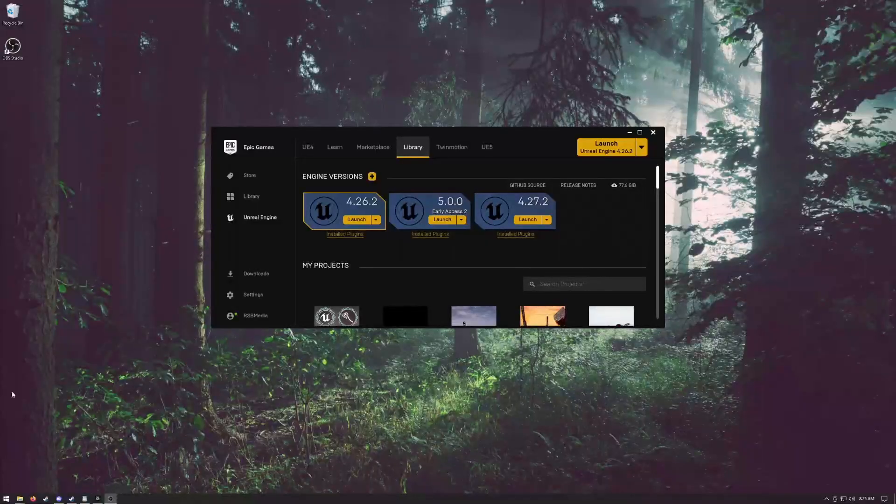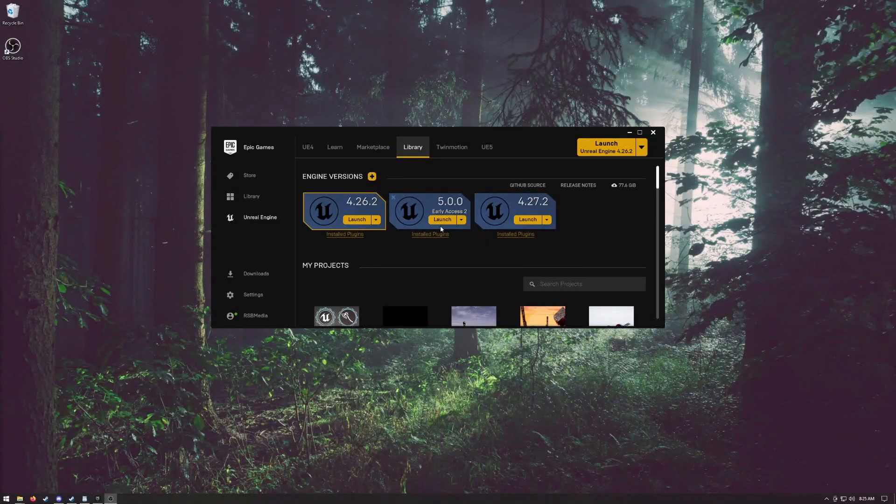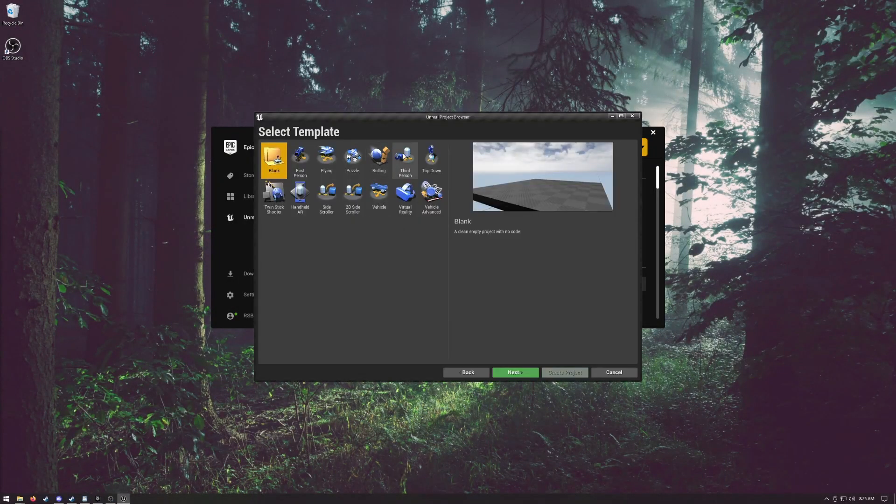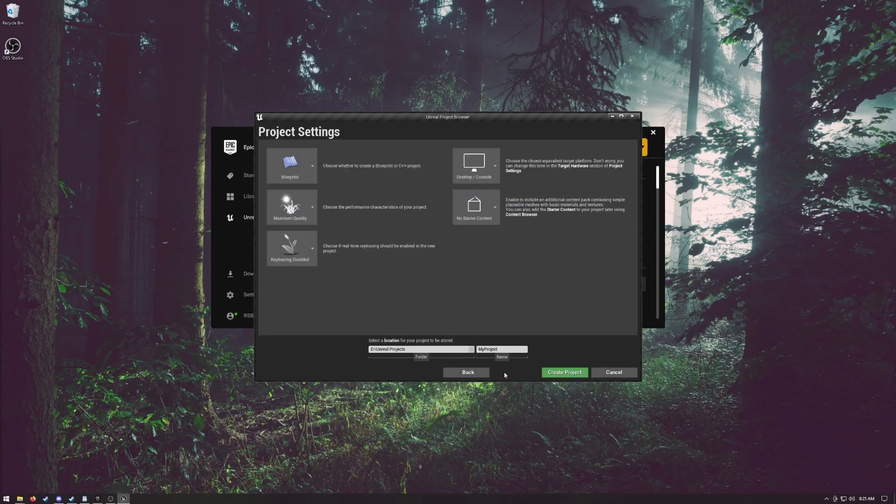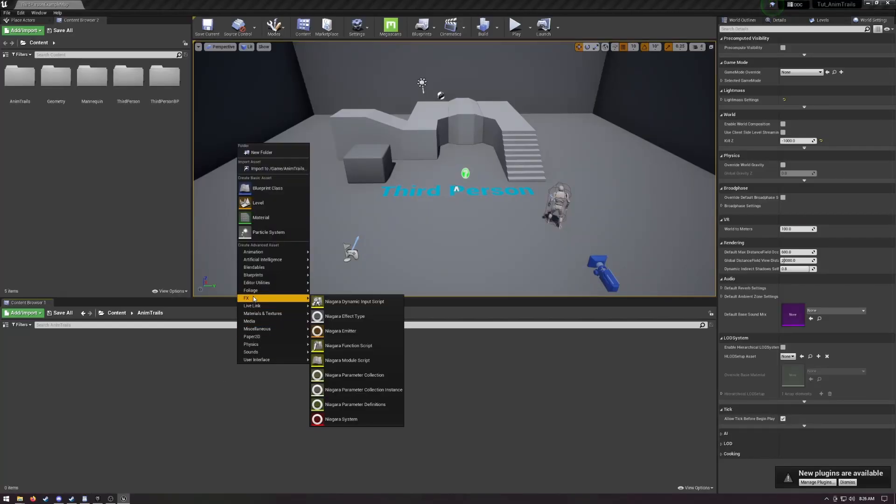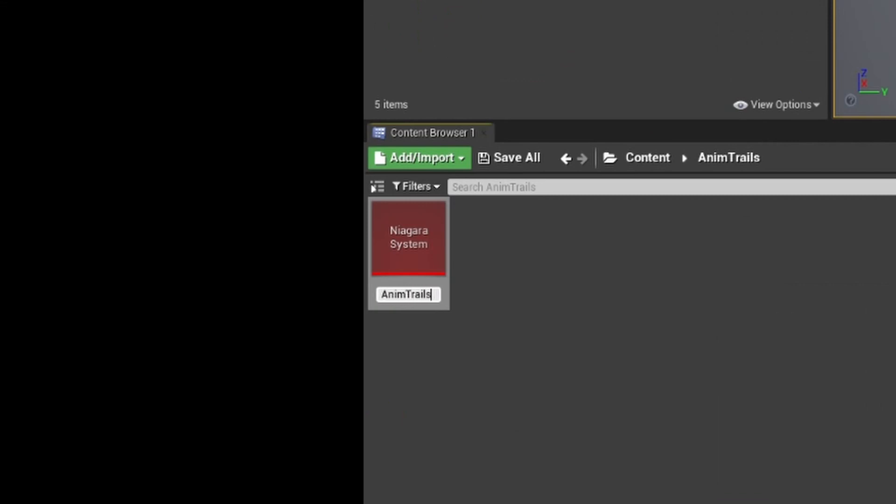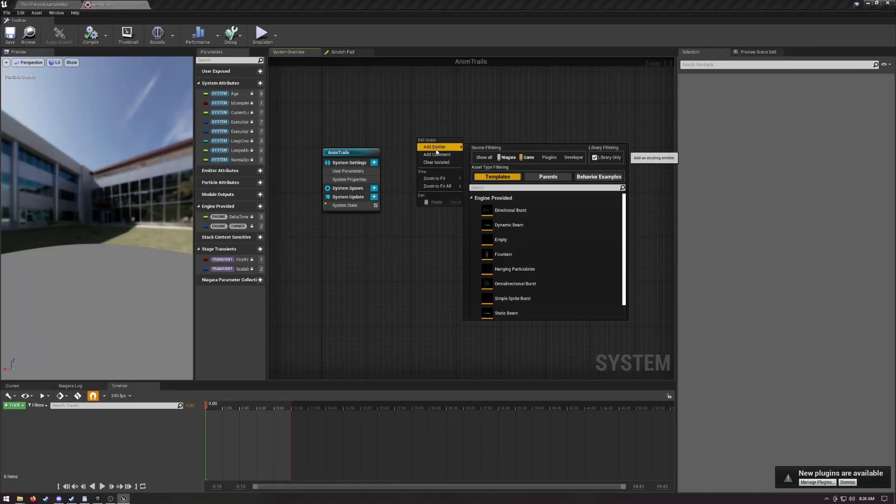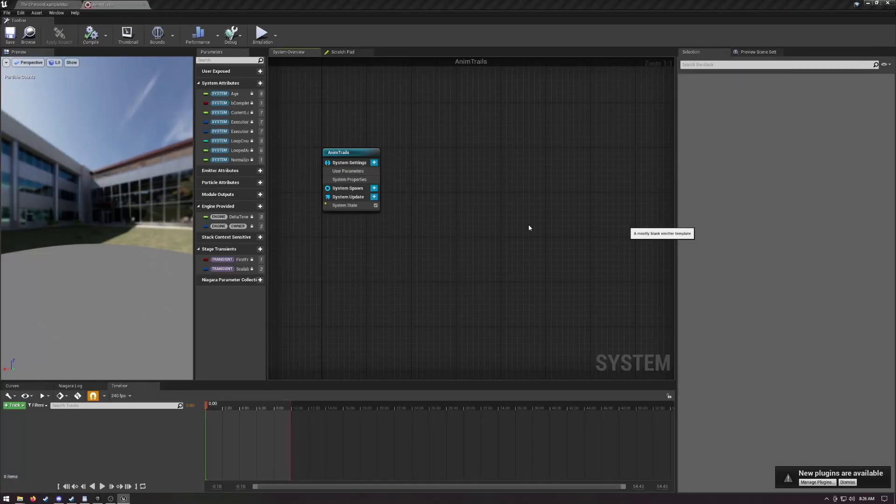So here we go. I'm using 4.27, but 4.26 or even 5 should work. Choose the third person template, name it anim trails or something, and boot it up. Let's start with the Niagara setup. Make an empty system and name it anim trails. Open it up and add an empty emitter.